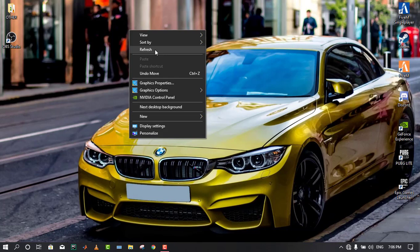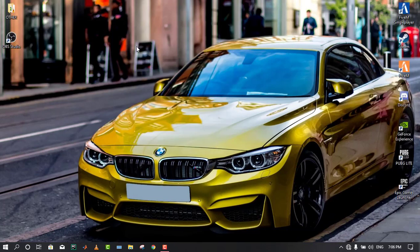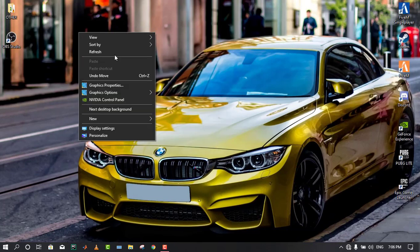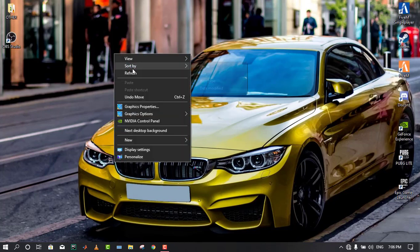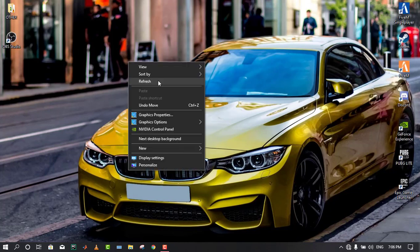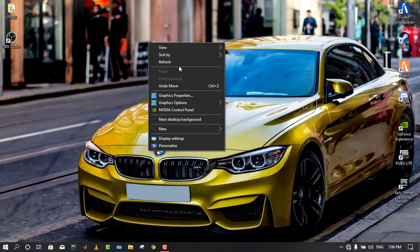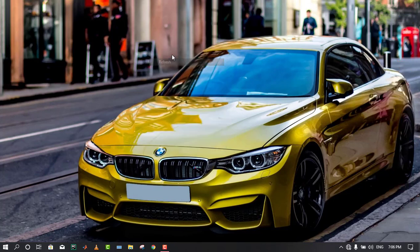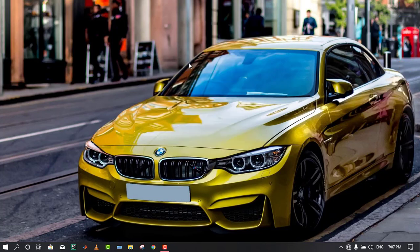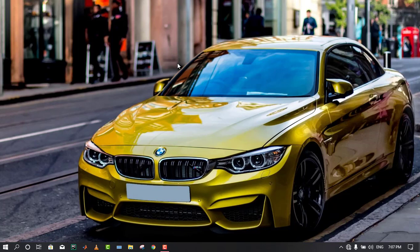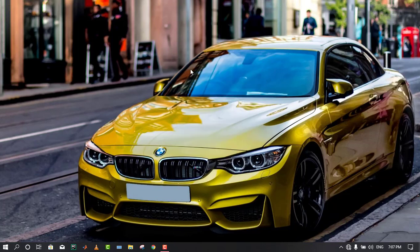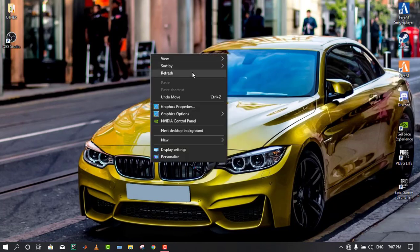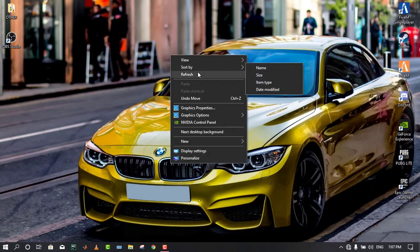First of all, we're going to learn how to use that OBS software. The installation of that software is very easy, so I don't think you need to do anything for the installation. I will provide the link below in the description section, so you can just go and grab the file.